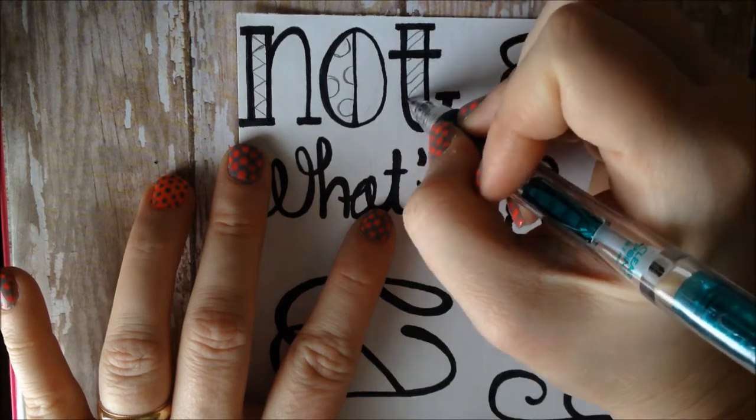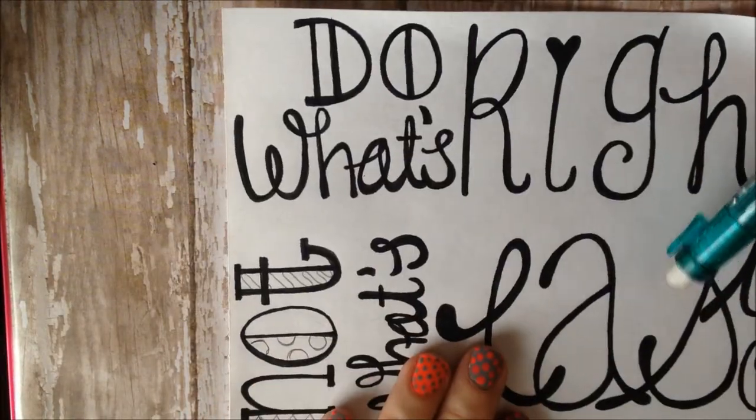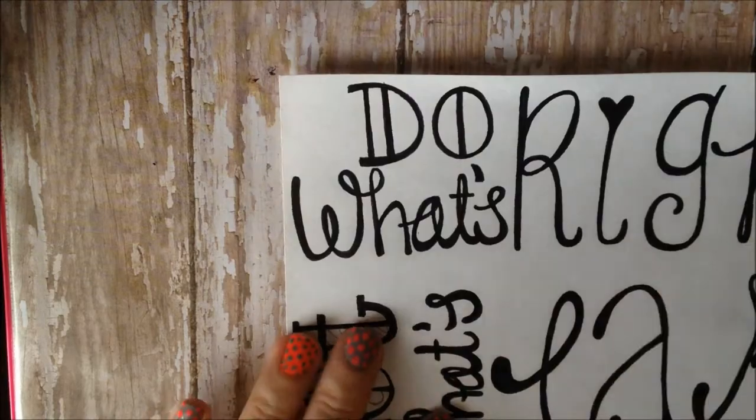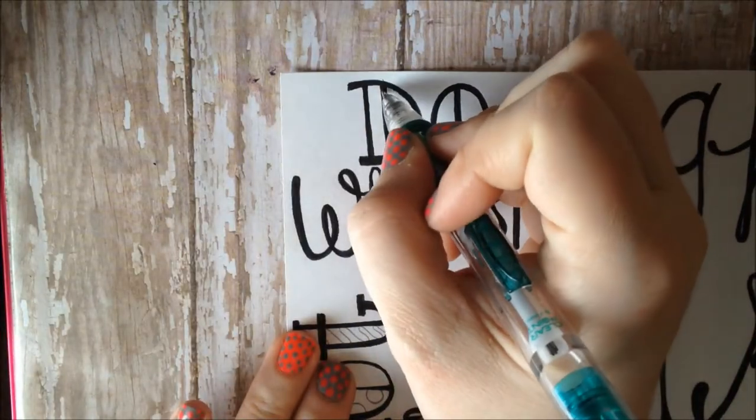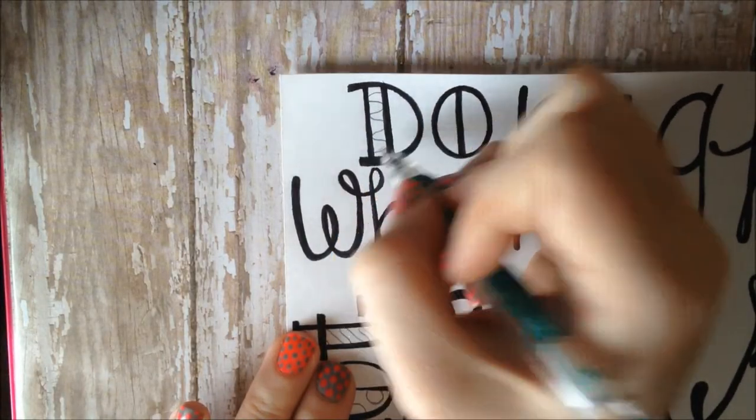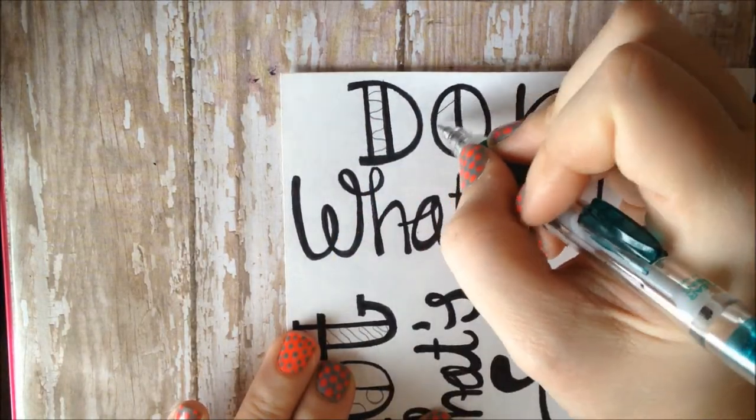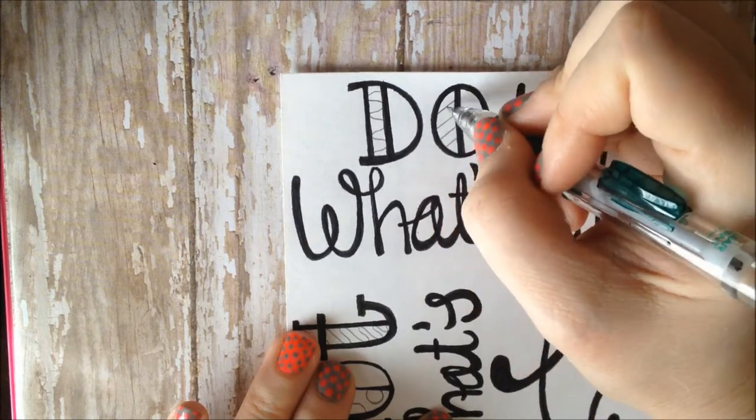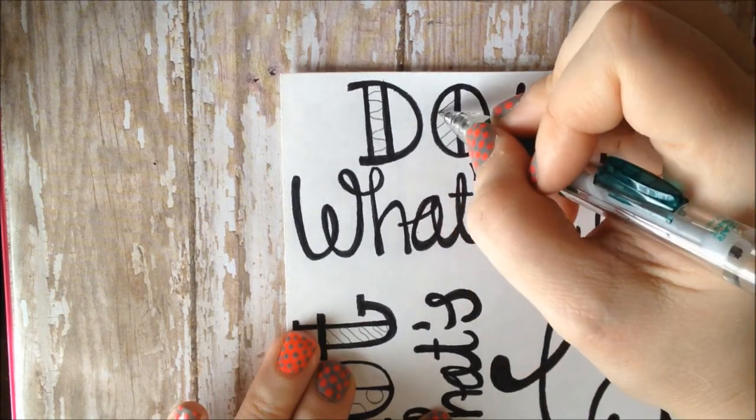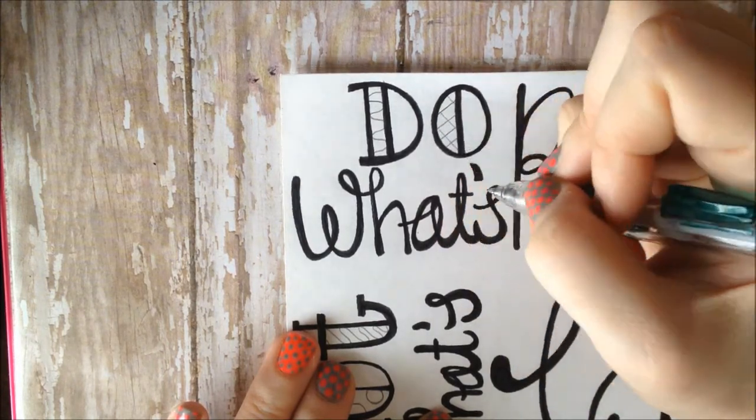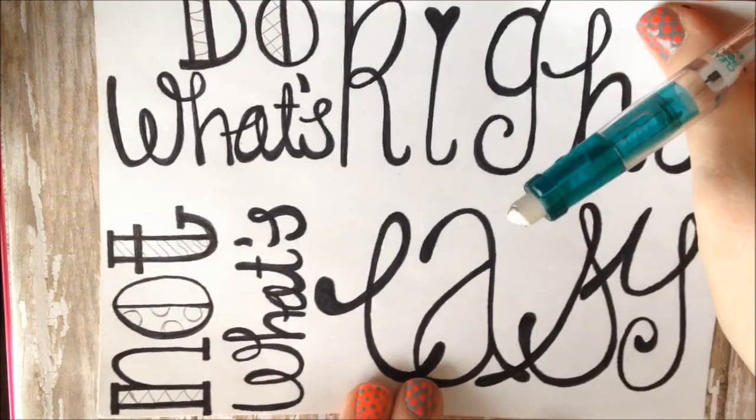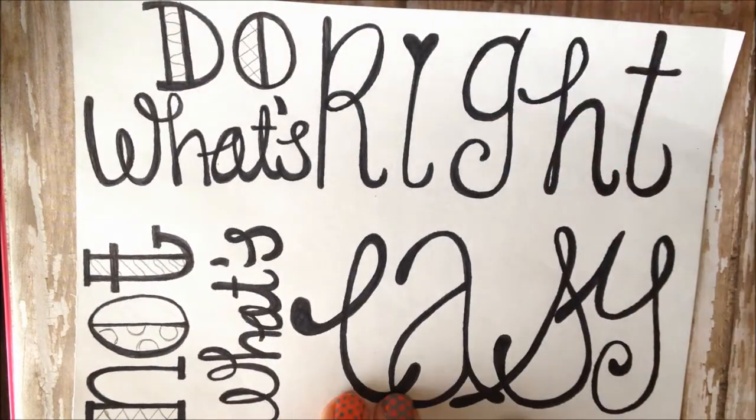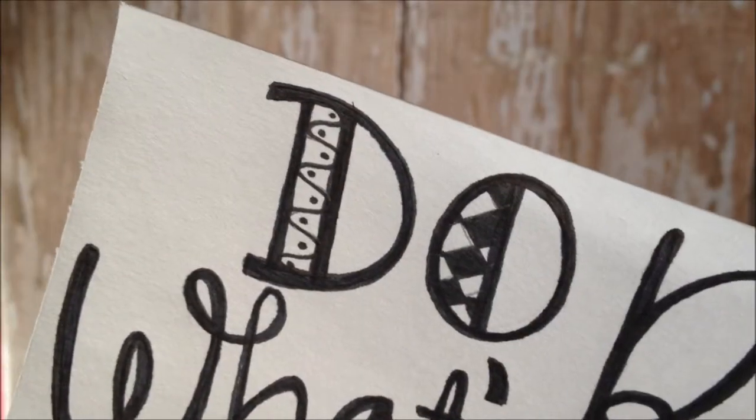I like to leave some open blocks like this, or sometimes when I'm tracing over my script I will leave some open areas that I can add patterns in. I did a lot of watching videos about Zentangles and was really inspired, and now I almost can't get away from it.